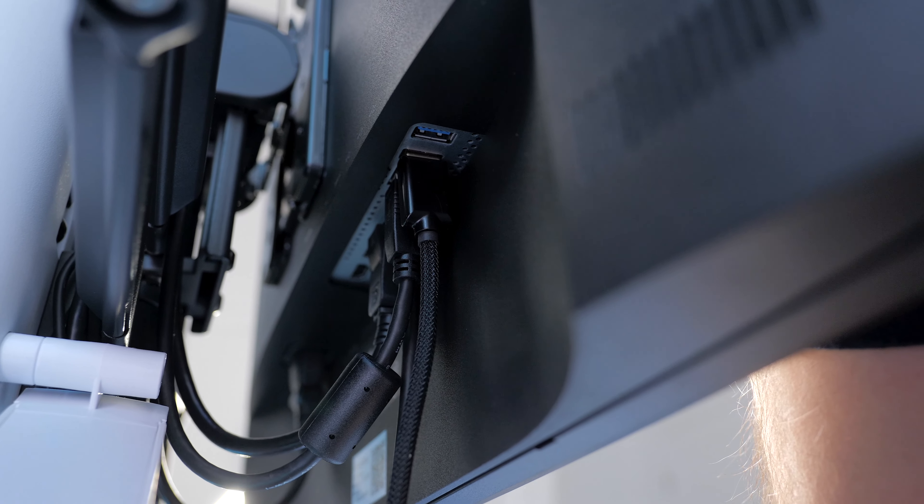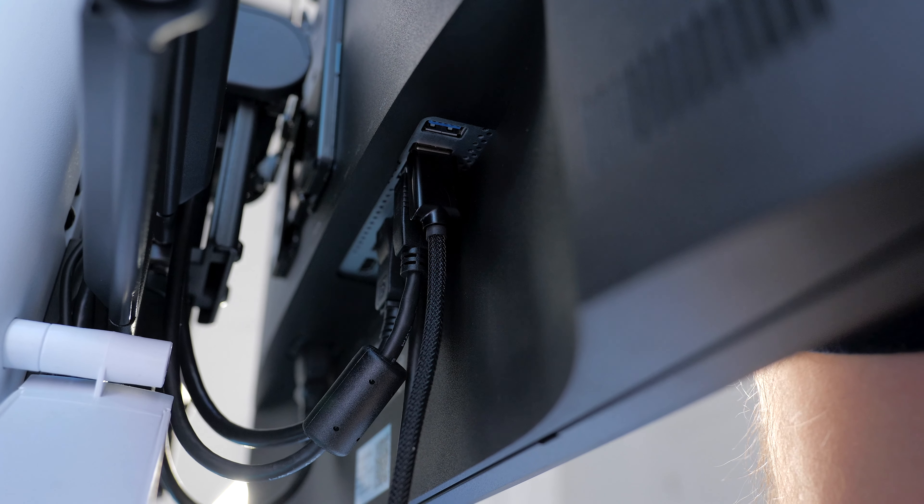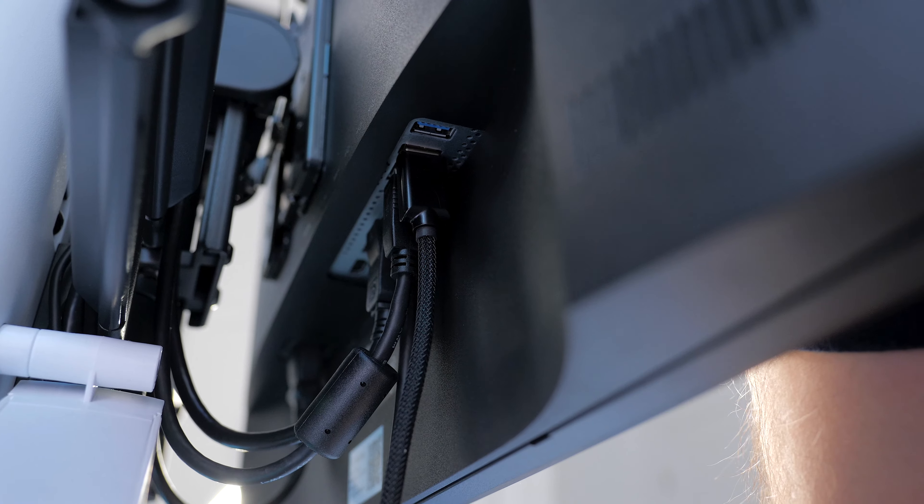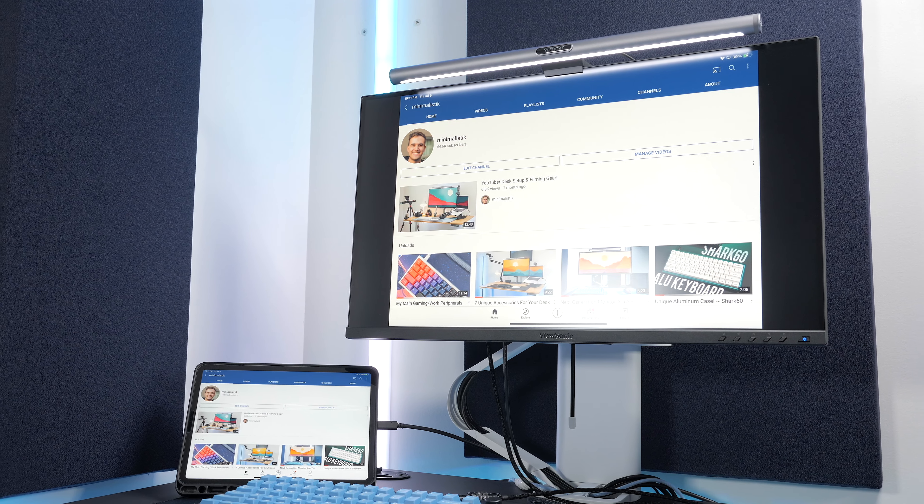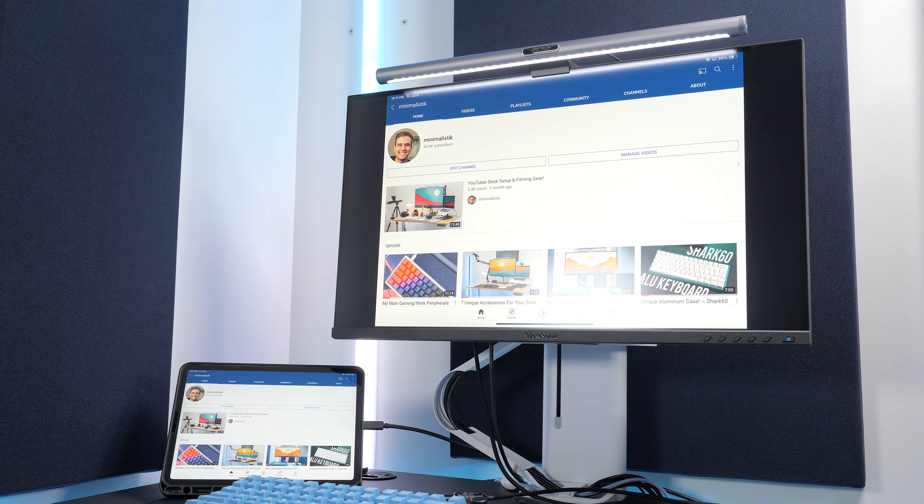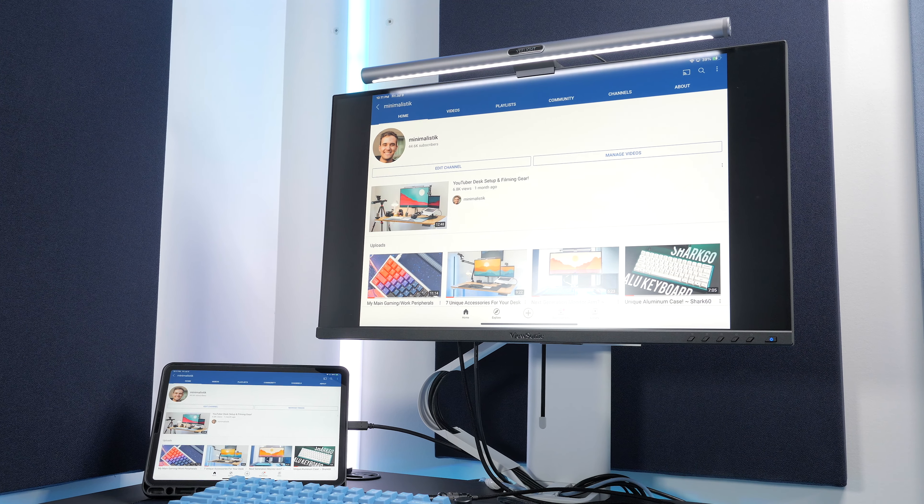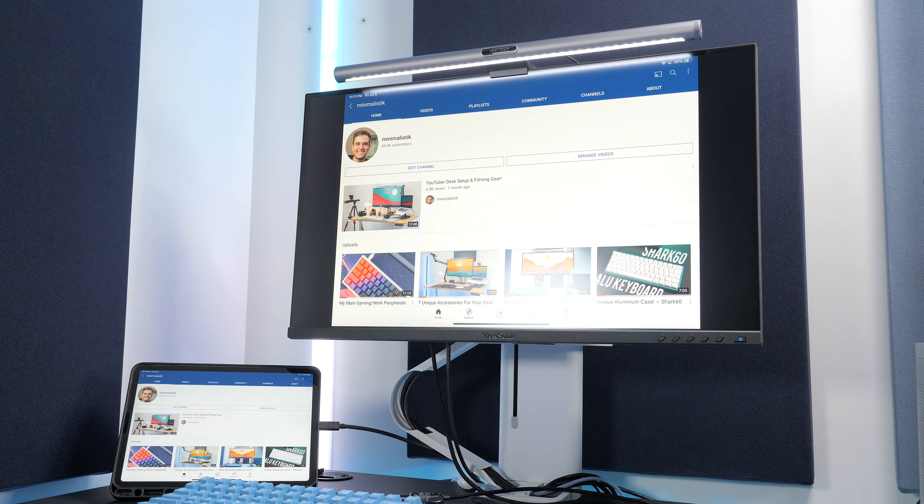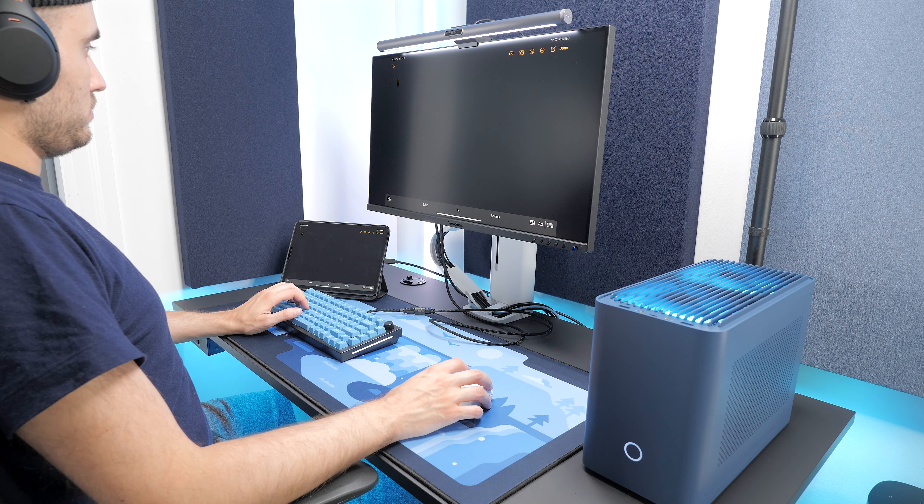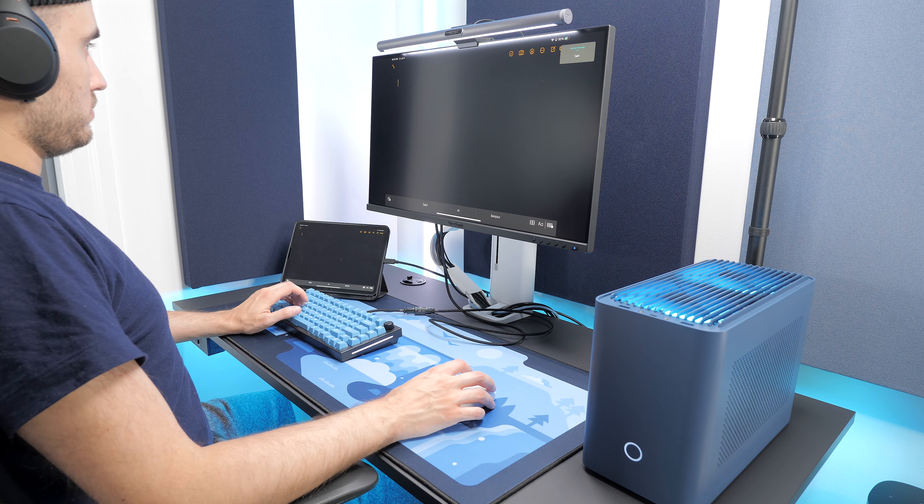The USB ports are 3.2 I believe, but over Type-C, they will drop down to USB 2.0 given the USB Type-C bandwidth limitations. Still pretty useful for a keyboard and mouse, which don't require a lot of bandwidth anyway.